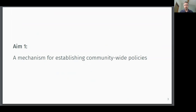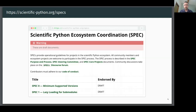We have started work on the first aim: a mechanism through which the community can establish cross-project policies. These policy documents we call SPECs — Scientific Python Ecosystem Coordination documents. These documents will function similarly to PEPs, NEPs, SKIPs, or any of the other enhancement proposals, except that they will be relevant to multiple projects in the ecosystem. These documents will be recommendations written by the community, and their authority will derive from endorsement by popular libraries.